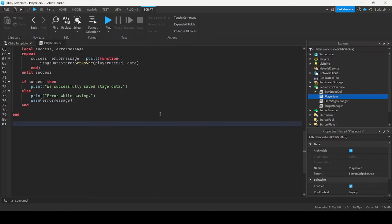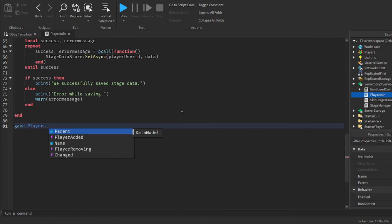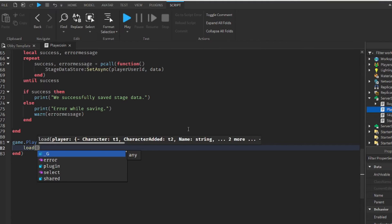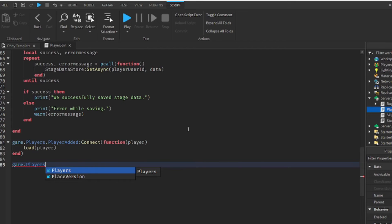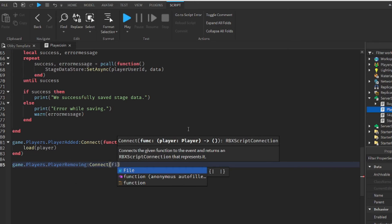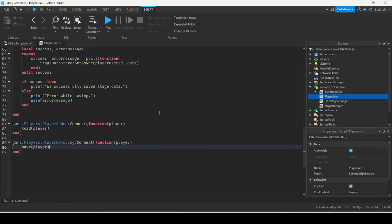We want to connect the player added event and the player removing event to each function. When a player joins we want to load the data, and when a player leaves we want to save that player's data. So: game.Players.PlayerAdded:Connect(function(player) loadPlayer(player) end), and game.Players.PlayerRemoving:Connect(function(player) save(player) end).